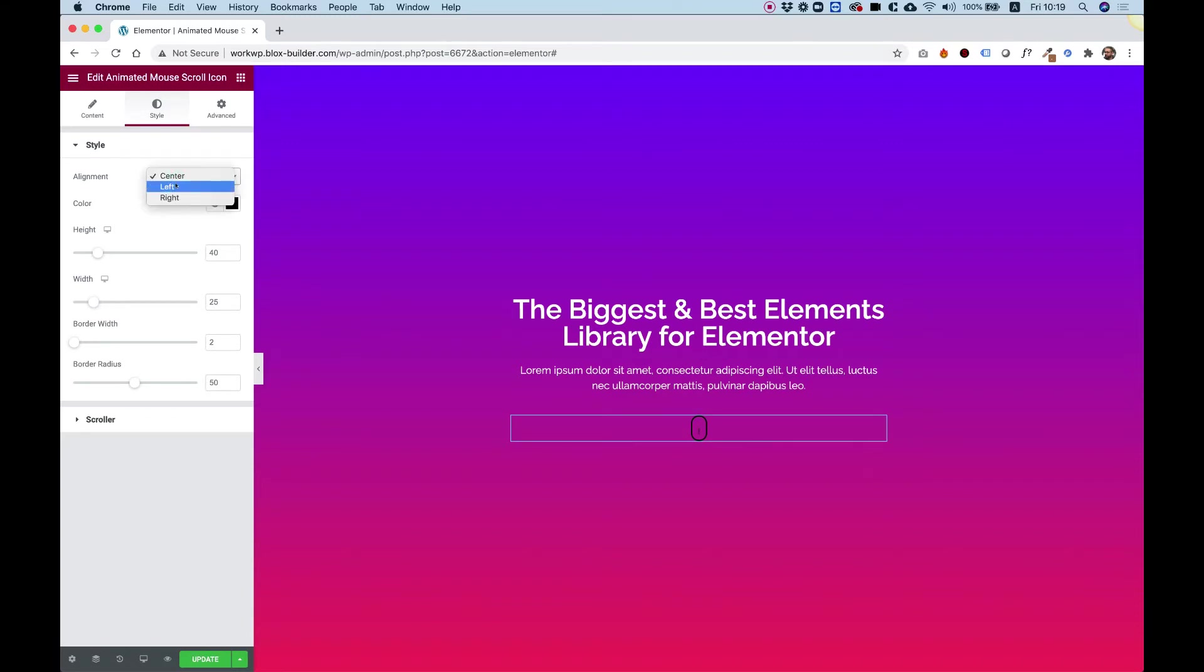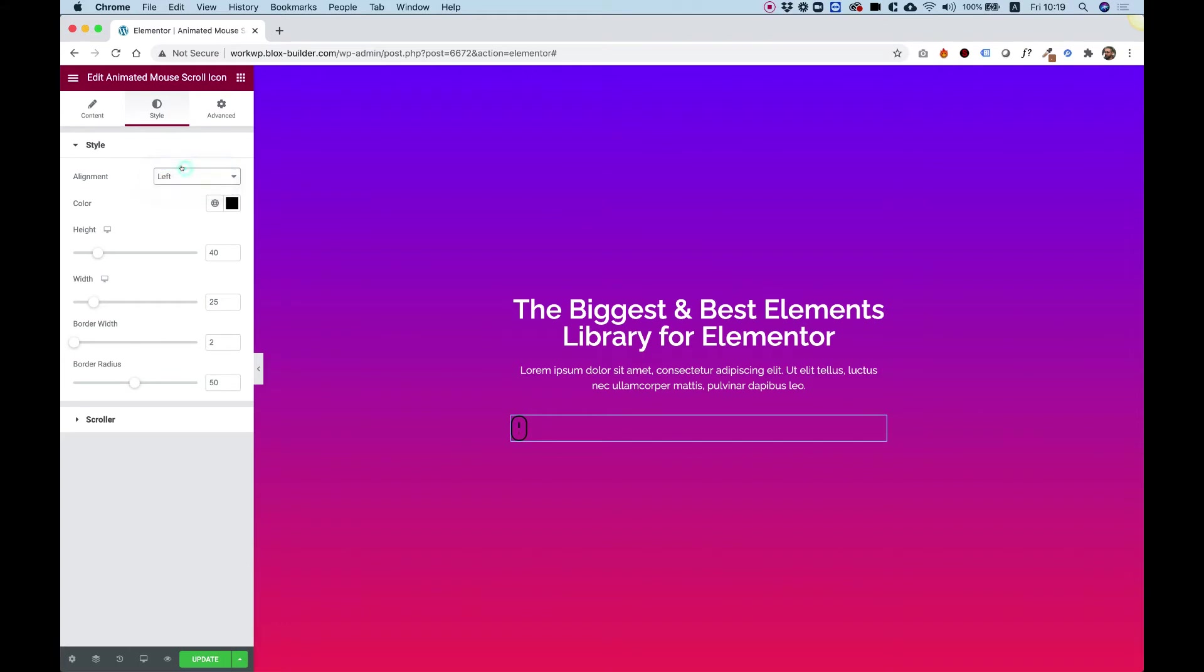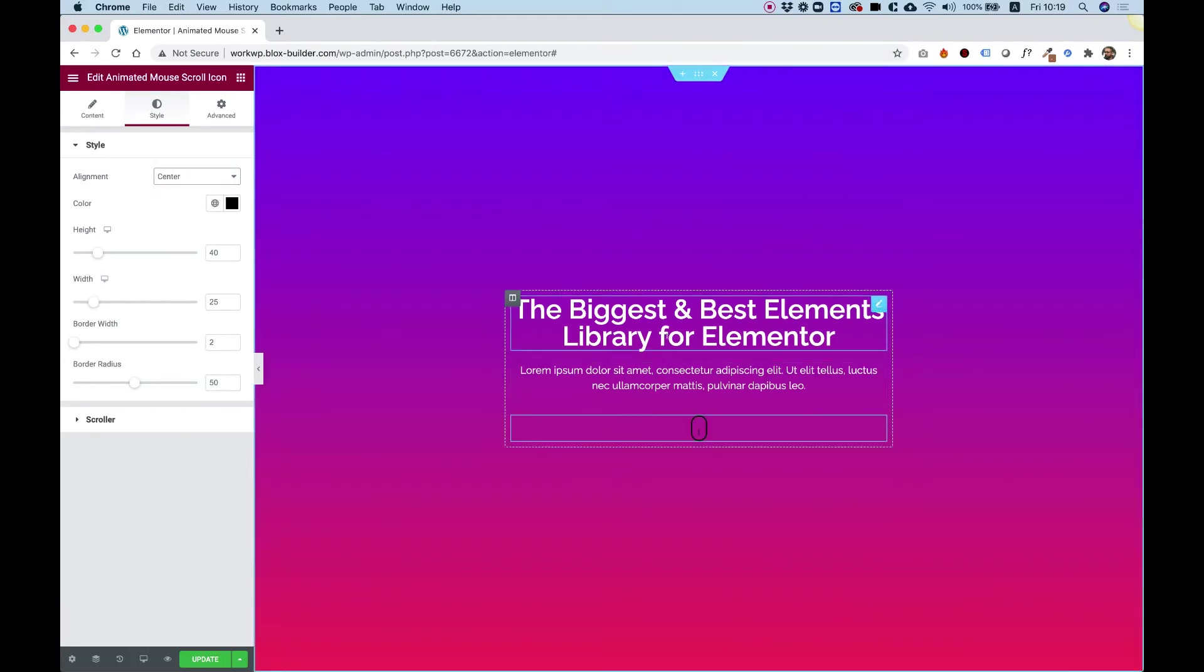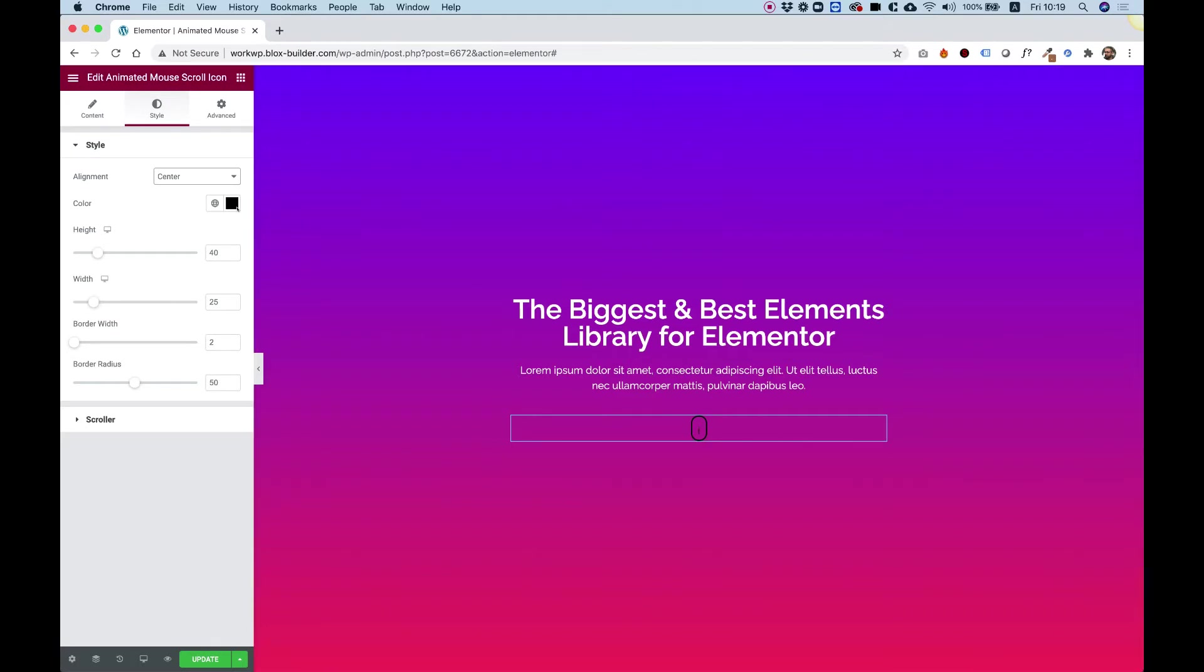The first option is for alignment. You can align this to the left, center, or right. I'm going to leave it centered since my content is centered in my hero section.